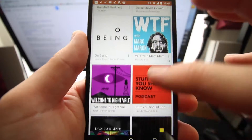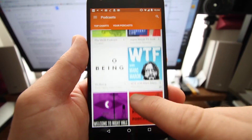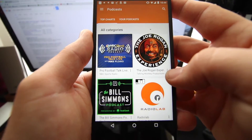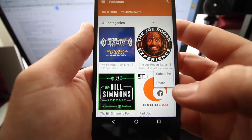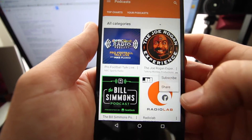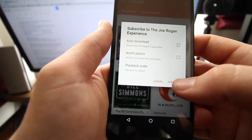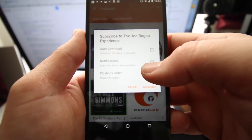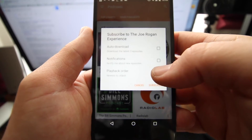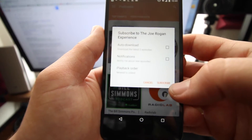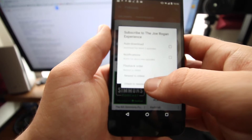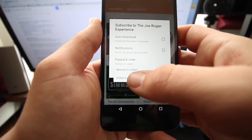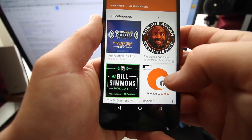It shows you your top podcasts of what's available right now, what's popular. To subscribe, in the bottom right-hand corner there are three vertical dots. You click that and you have the option to subscribe or share. It gives you some options to auto-download, to notify you when there's new podcasts available, and to set the play order — for example, oldest to newest if you want to start from the beginning.